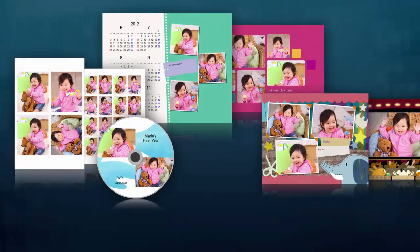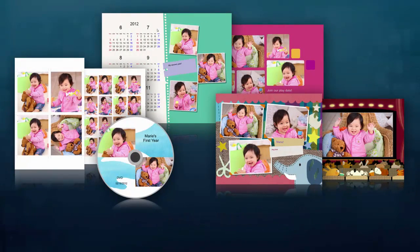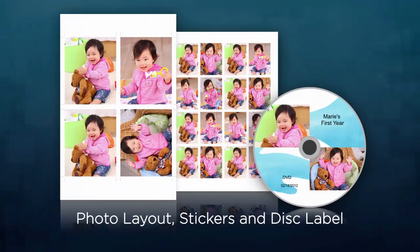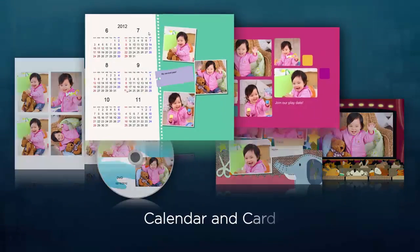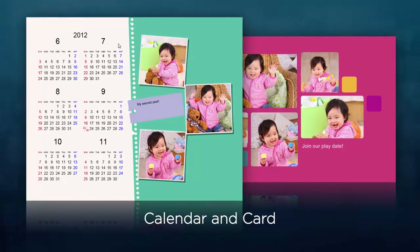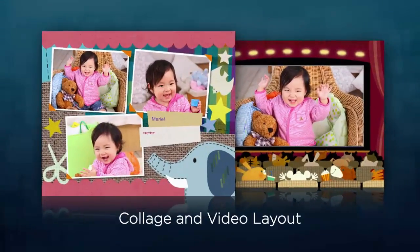Think of MyImageGarden as your creative coach. The software offers creative templates and various color combinations and patterns for your photo projects automatically.